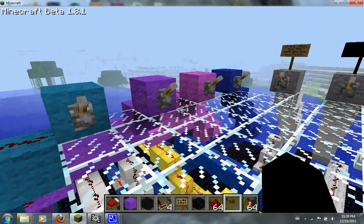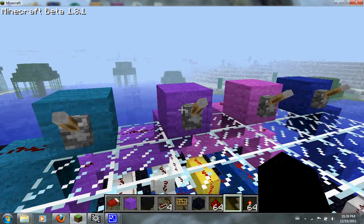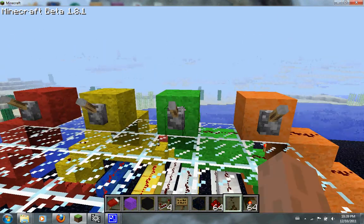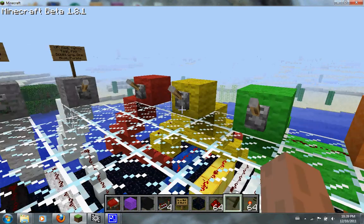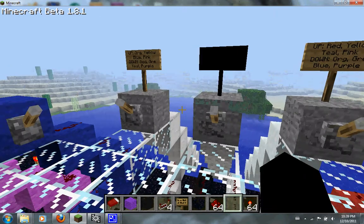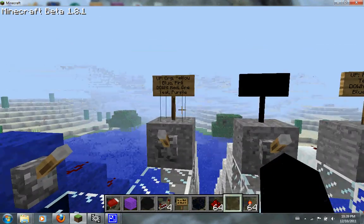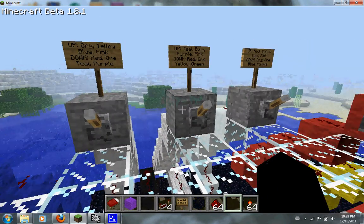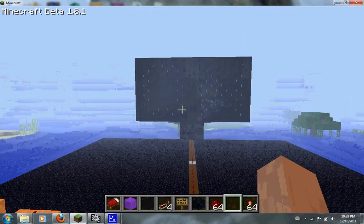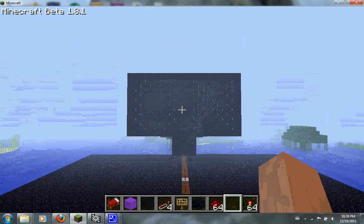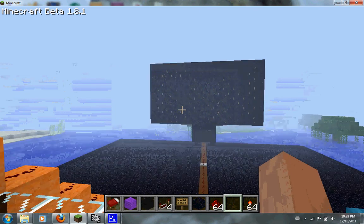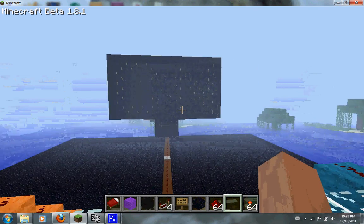Over here I have 4 inputs and over here I have another 4 colored inputs. These 8 are going to be my data inputs. My selection inputs — I have 3 right here and I have signs which correspond to which data input they'll select. Over here I have my screen for an output which will go on and show what state the multiplexer is in.